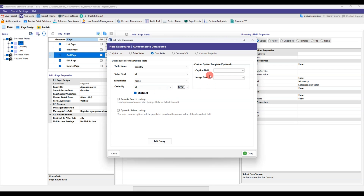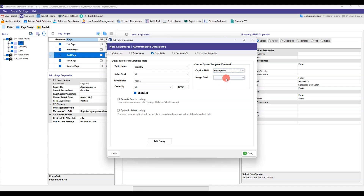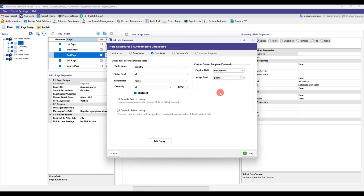We also see that we have custom fields to add to our dependency, so that in this way more data is shown in the select of our dependency. We complete and click OK.